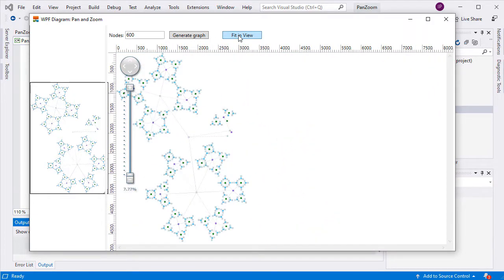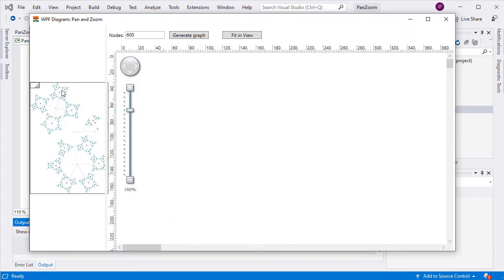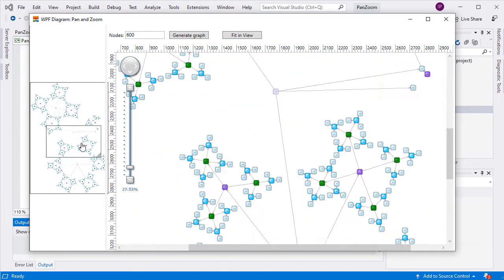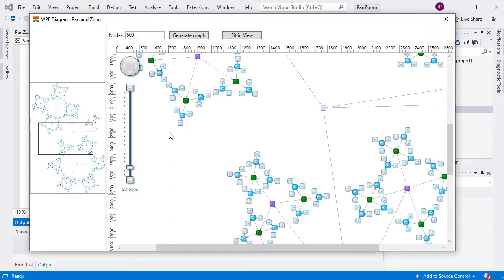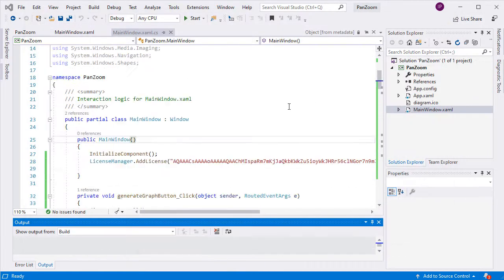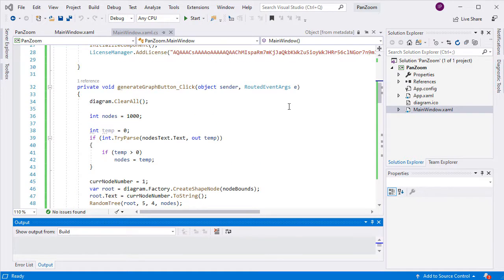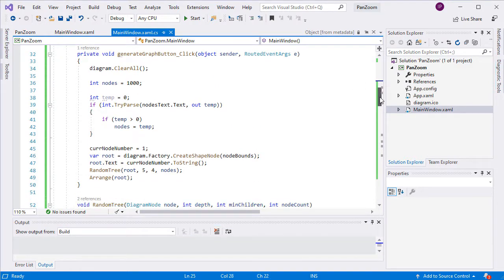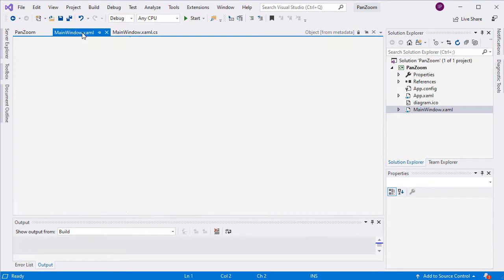Finally, diagram libraries support a method that can fit the diagram in the current screen size. We've bound this method to a button in our application. The controls, events, and properties of the diagram library that are used to perform pan and zoom are universal among MindFusion diagramming components for all platforms.